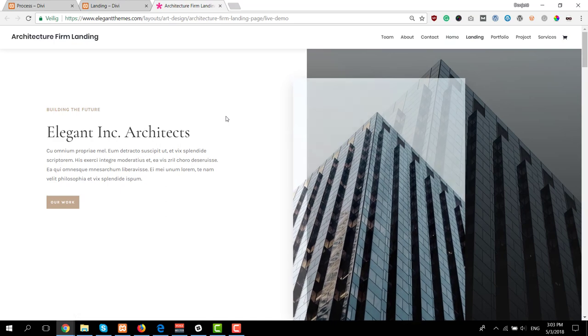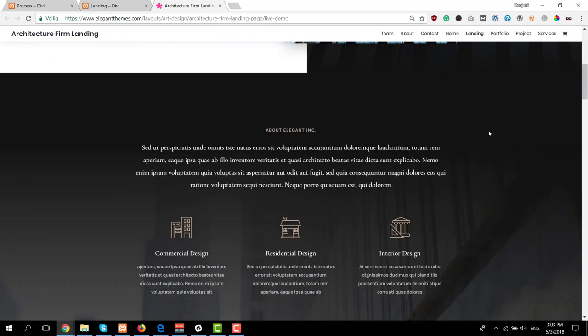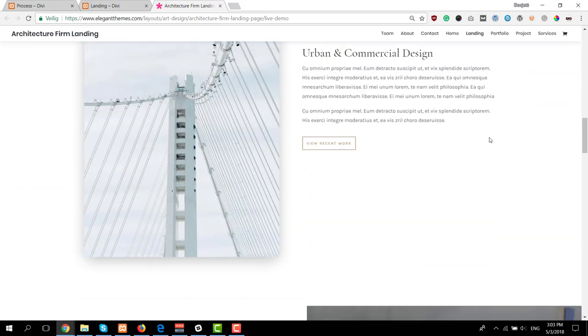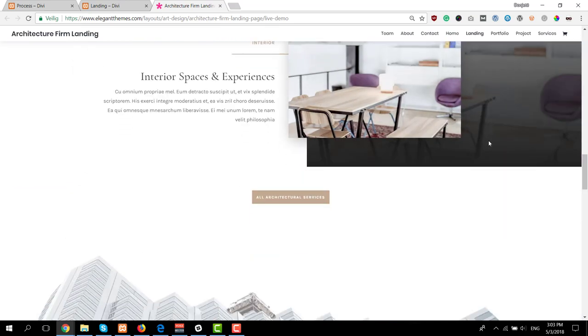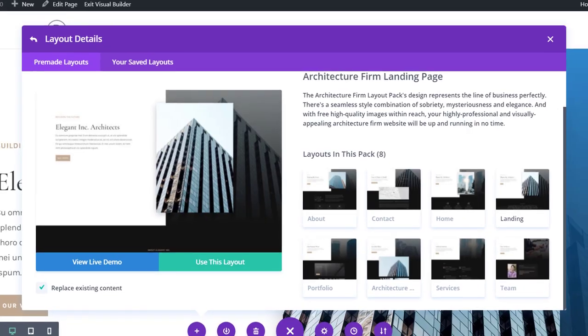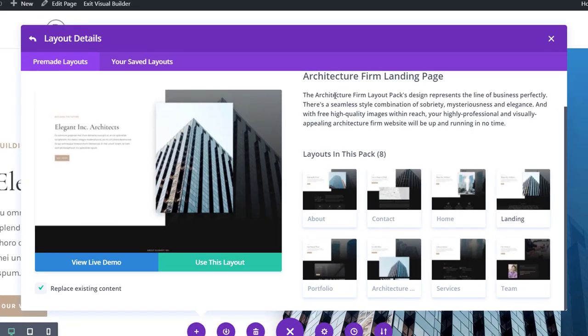and that way you can see whether or not you like that layout and if you want to install it on your own WordPress website. Now if you want to use this layout you simply have to click on the green button which says use this layout.